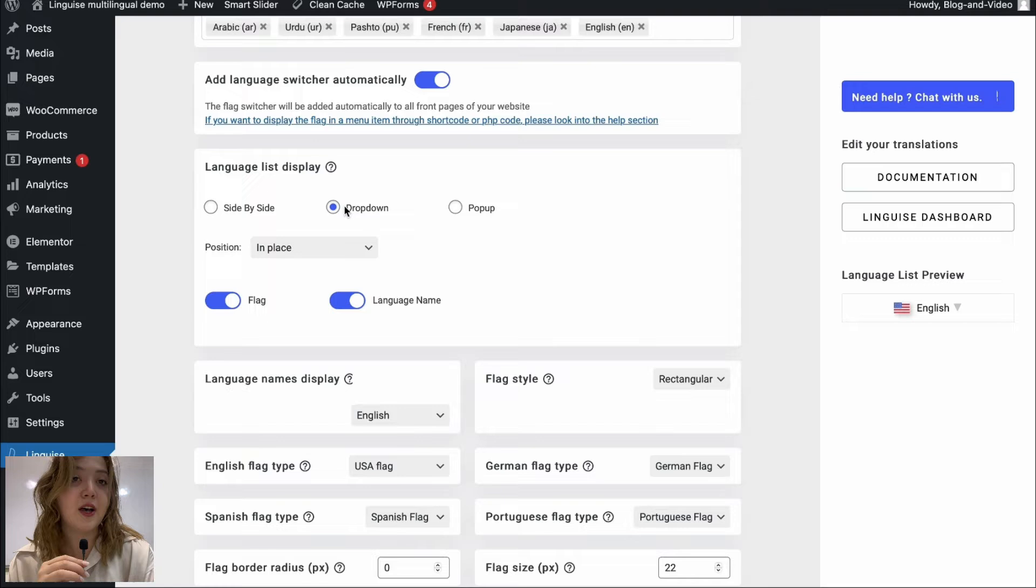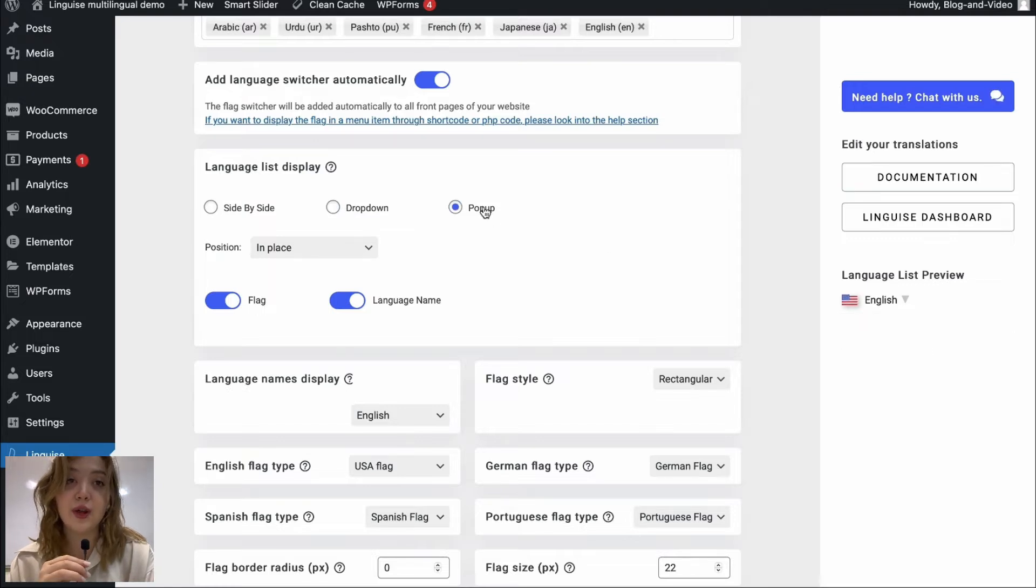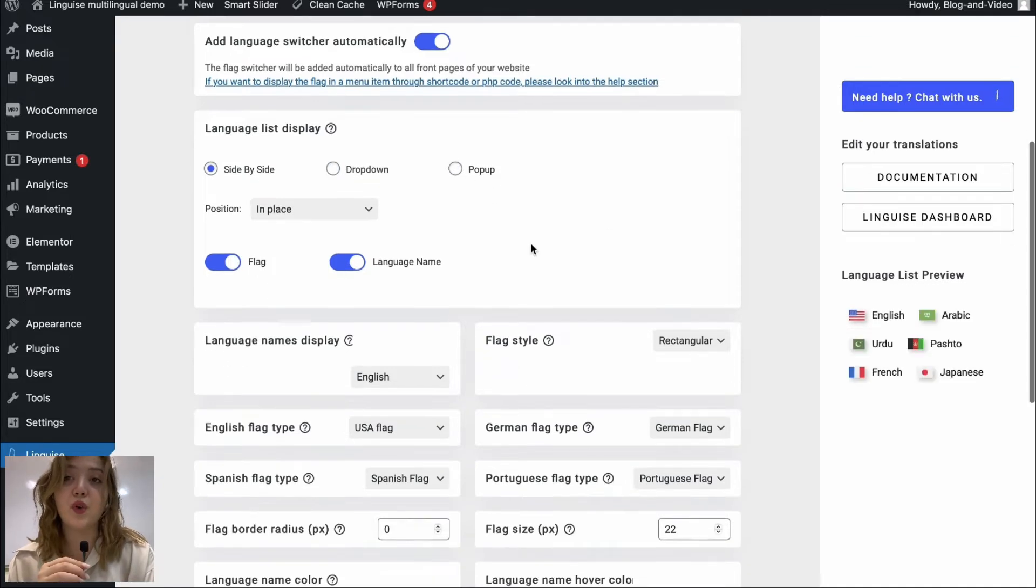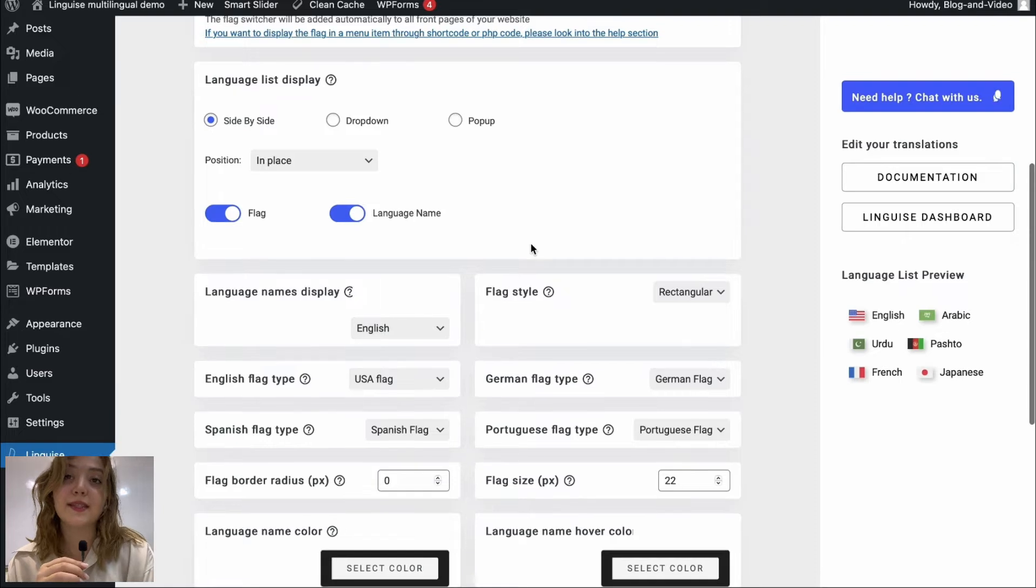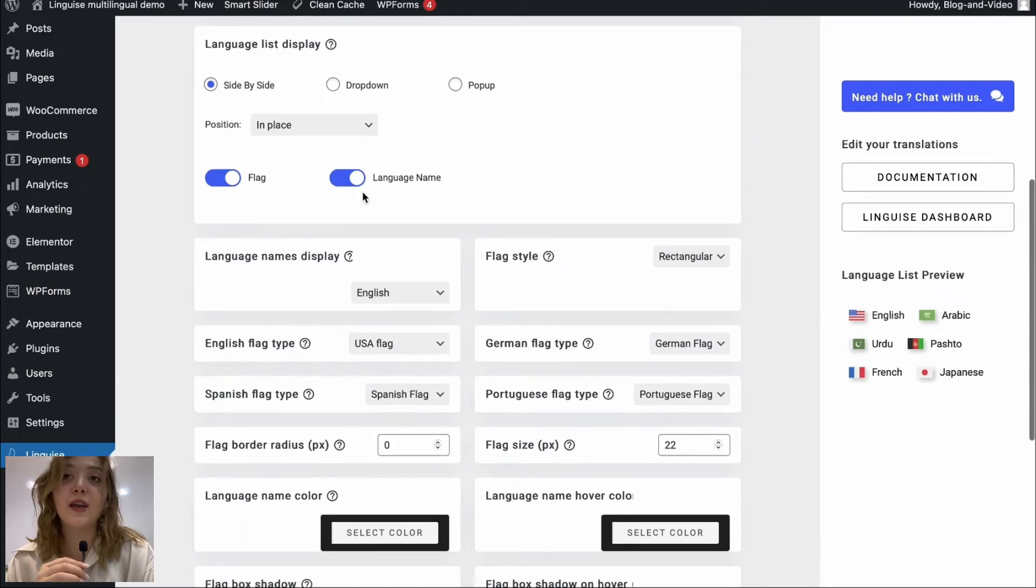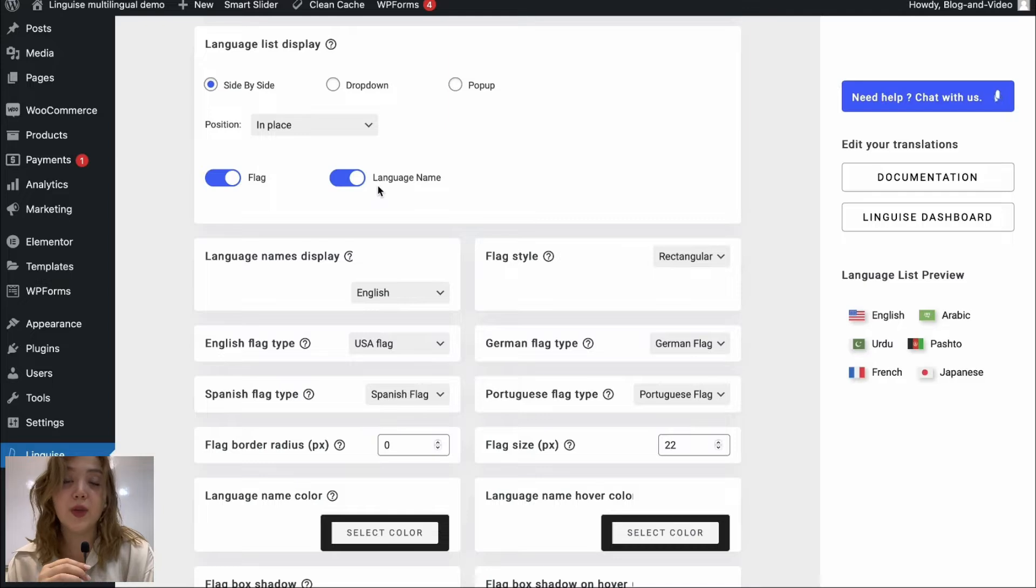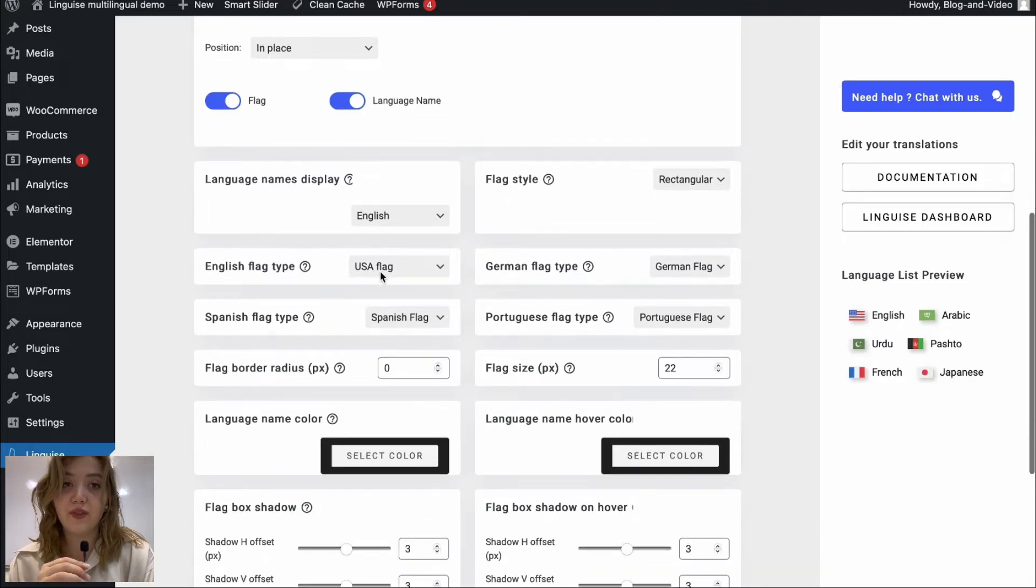We have language switcher automatically option which we can allow or disable and we have language list display side by side, drop down, and pop-up, and visual editor where we can see it. I think side by side option works best, at least I like it. We can eliminate the language name or flag but I'm going to leave both of them.